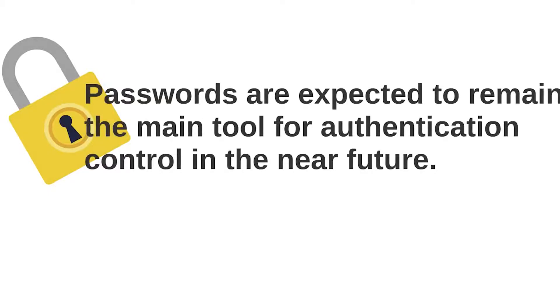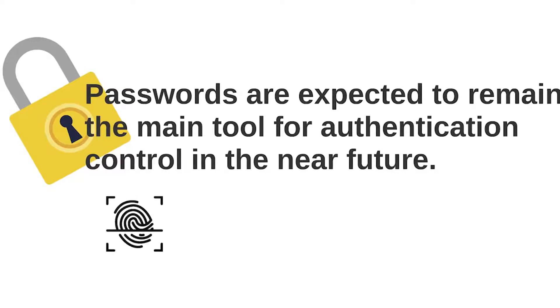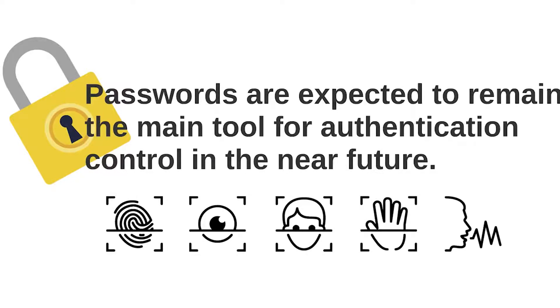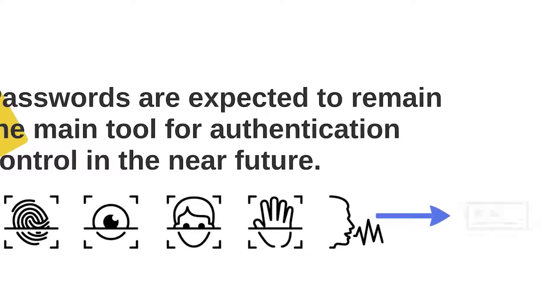Despite the fact that weak passwords can lead to personal data theft, they are expected to remain as a main tool for authentication control for the foreseeable future. Yes, we today see the implementation of fingerprint scanners, iris scanners and other fancy authentication techniques.